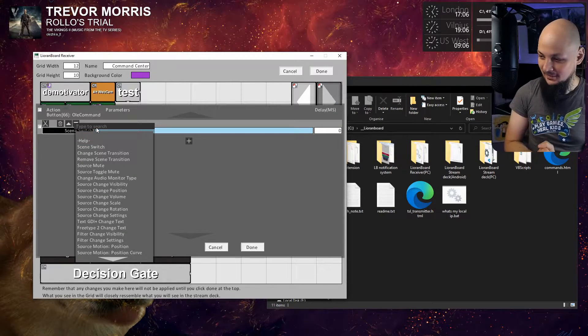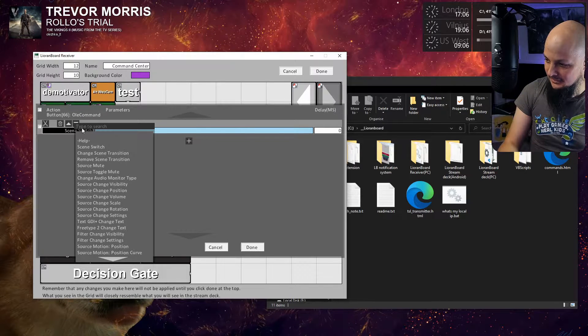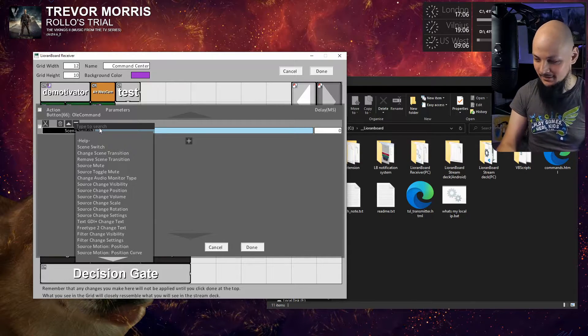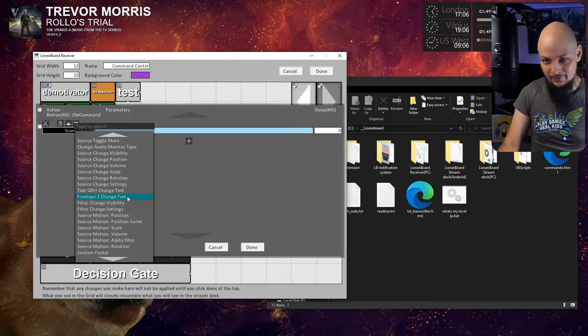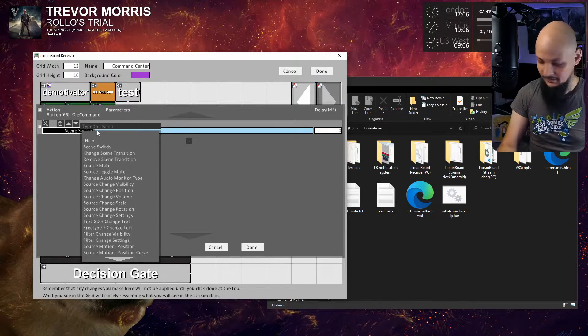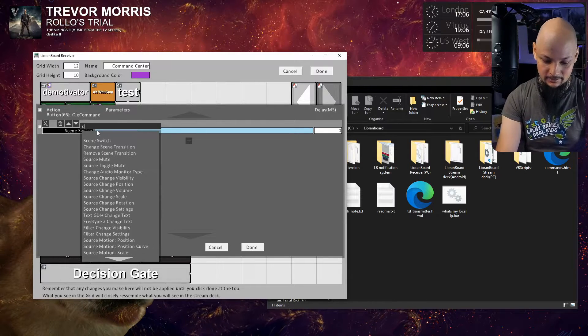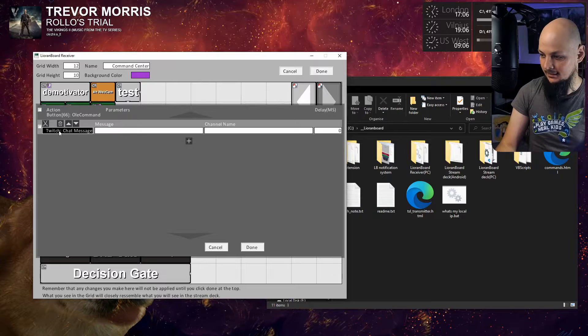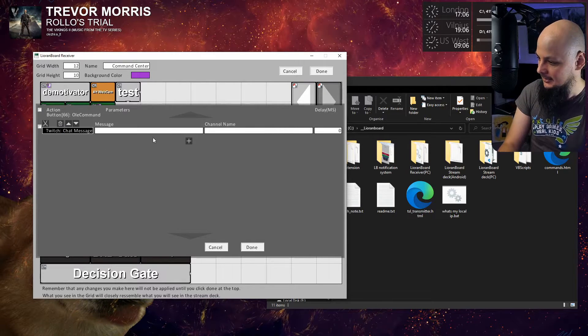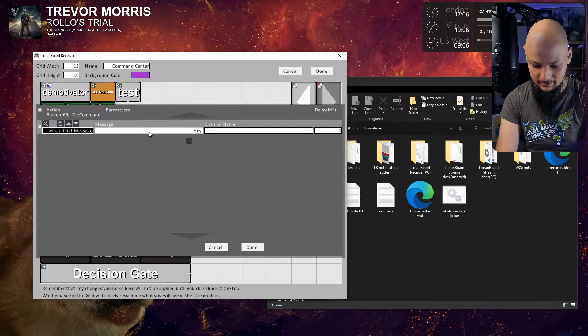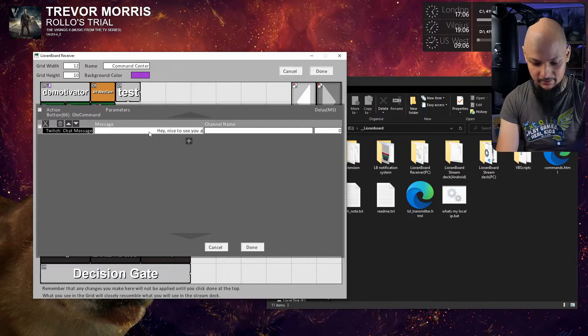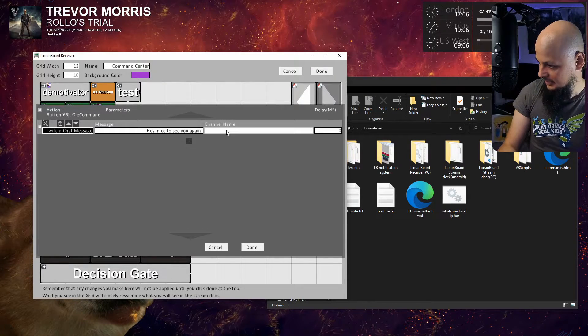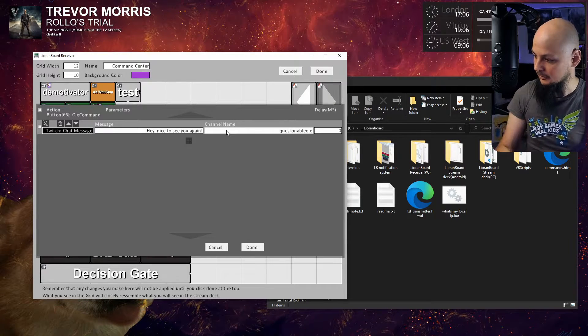Let's start with a chat message. There's a very nice helper here, type to search - you can start typing the name of the action instead of scrolling through all of them. I'll start typing 'chat' and there we go, click chat message. Now that's the action that was selected. I'll have a message here: 'Hey nice to see you again.'